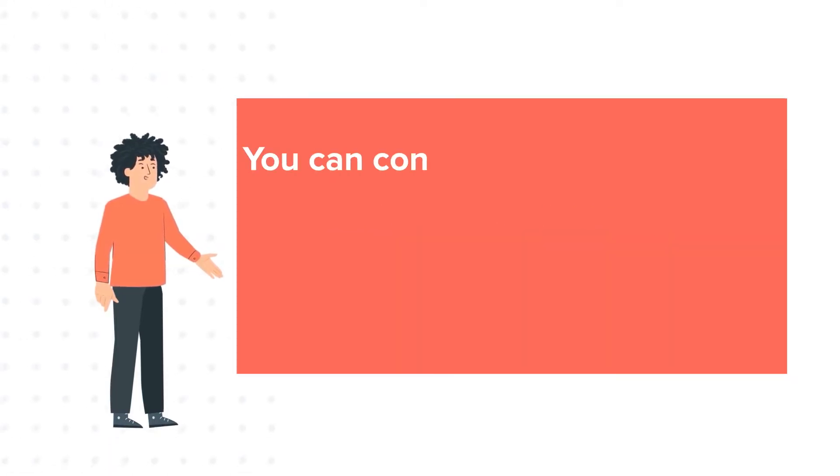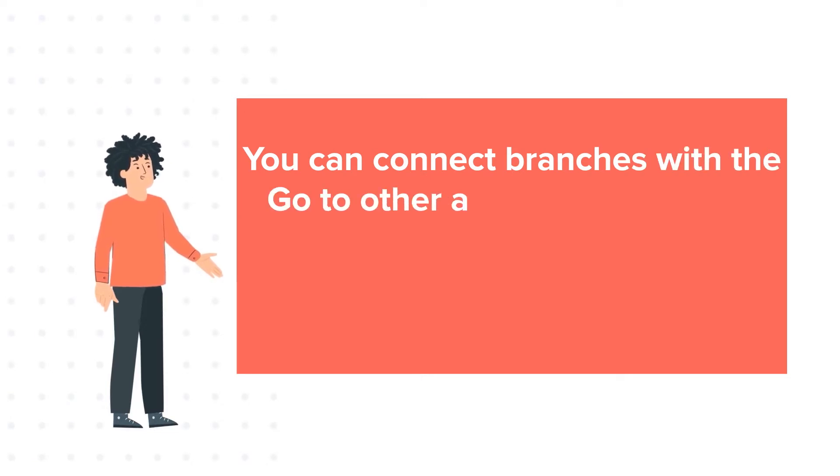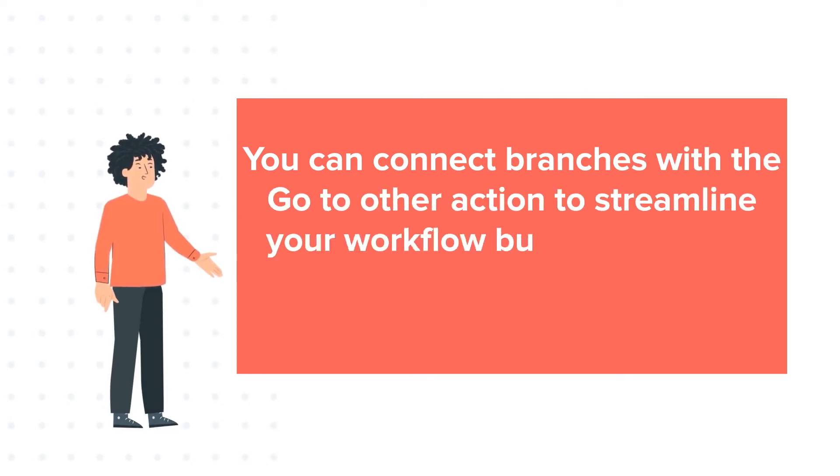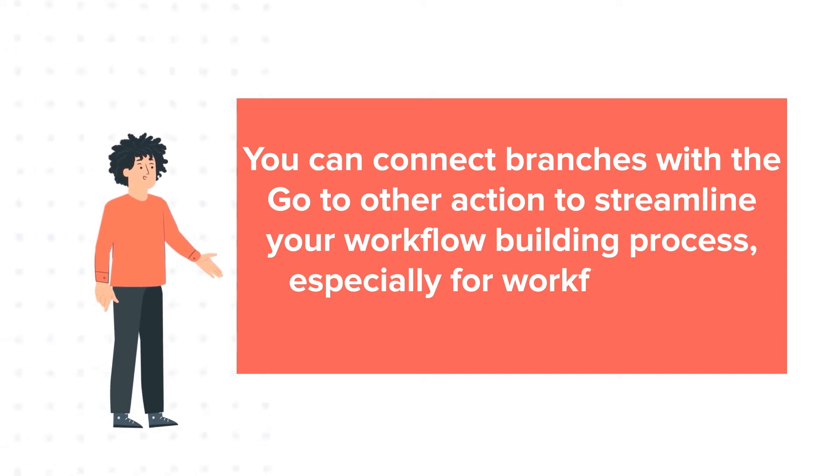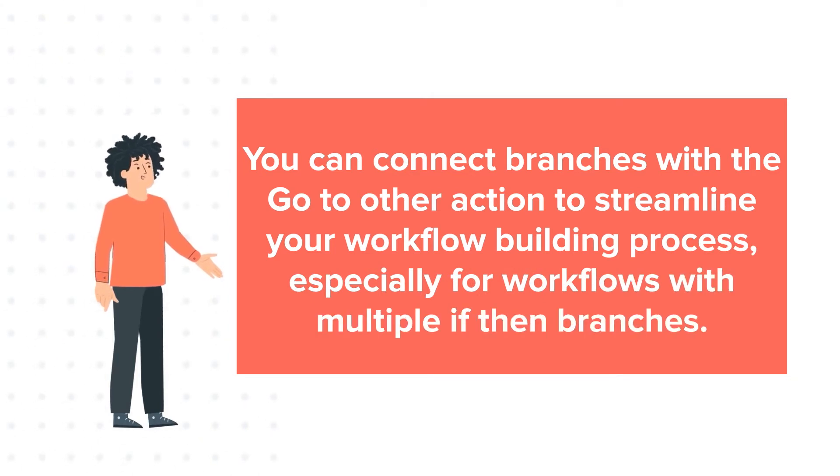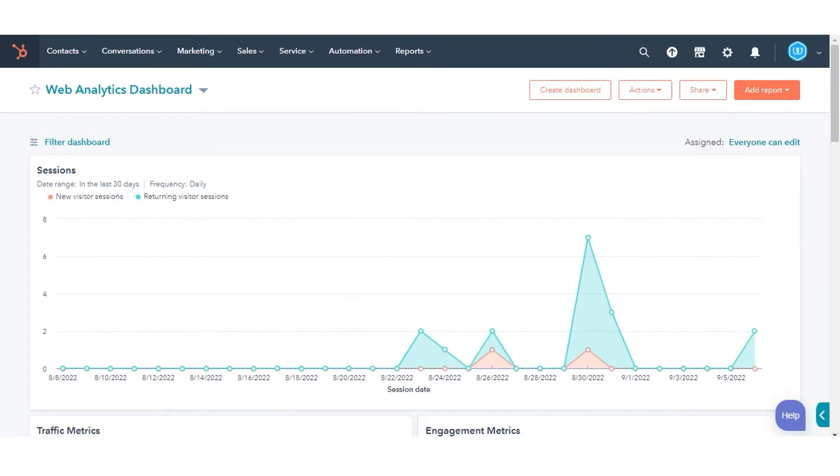You can connect branches with a Go-to-Other action to streamline your workflow building process, especially for workflows with multiple if-then branches. To set up a Go-to-Other action,